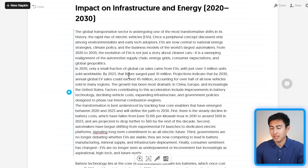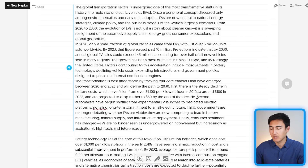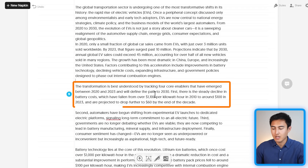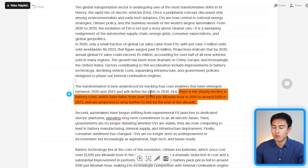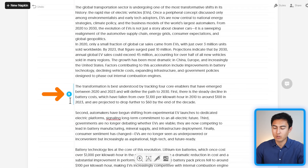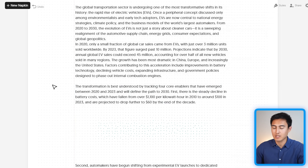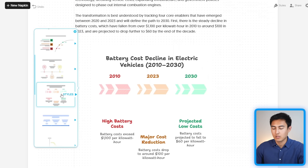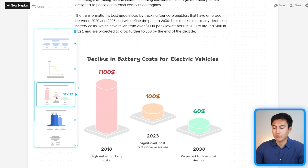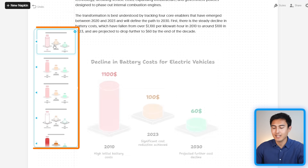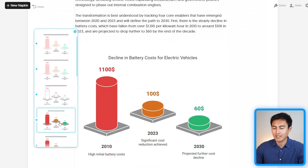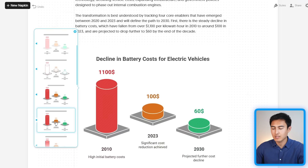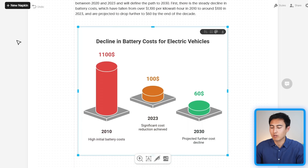The report is now inside Napkin, and for specific parts we want to visualize, I'm going to separate them. For example, this paragraph about the steady decline in battery costs over time could be great to visualize. There's a button on the left-hand side — click it to generate visuals. You can see there's a ton of different visual options. I quite like this one that represents the trend, so I'll click on it and select a style with or without a background. The visual we've created really represents that trend well — battery costs going down over time.